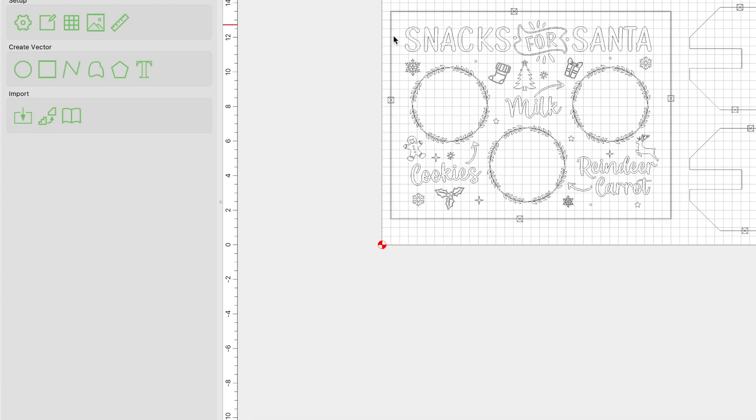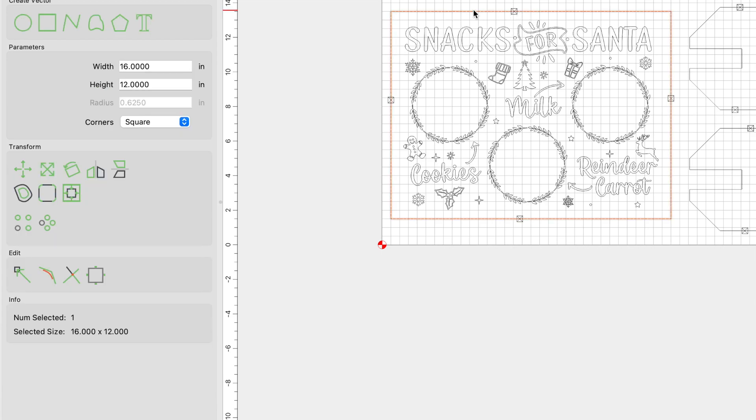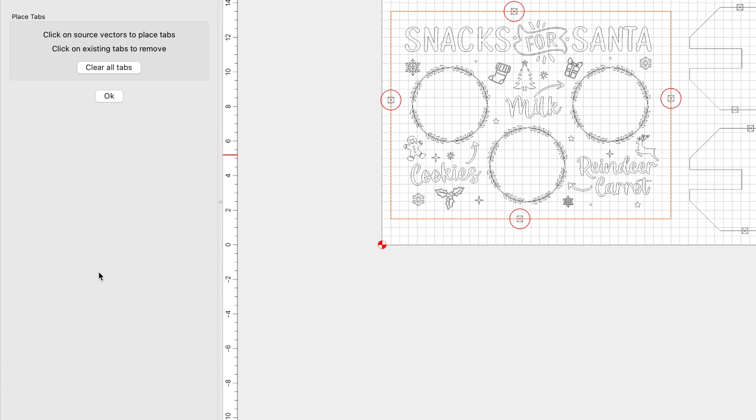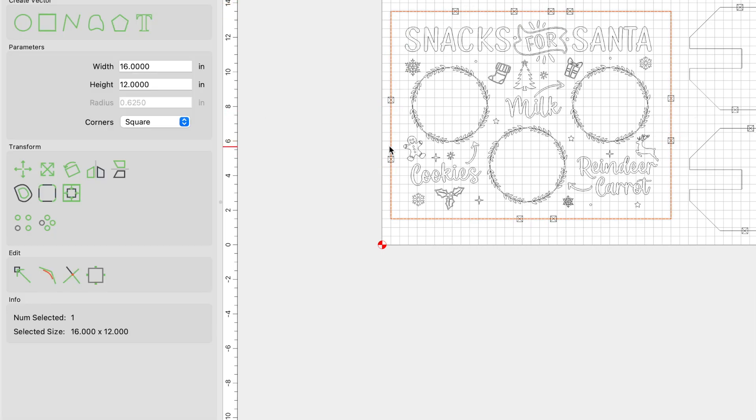When it comes to this outside vector, we need to set up tabs prior to setting up our toolpath. So with the vector selected, we're going to come over here to the lower left-hand corner or lower right-hand side. And we're going to click on this edit tabs option. And we're going to click on the vector to create our tabs. And it's going to secure our tray to the material so that it doesn't go flying out as it's carving.